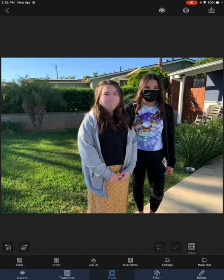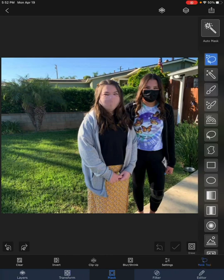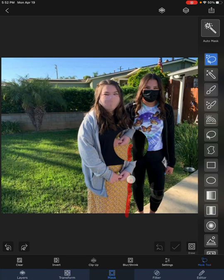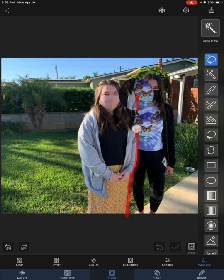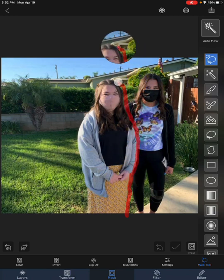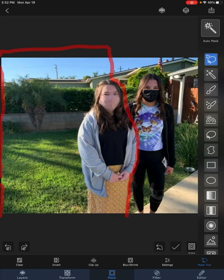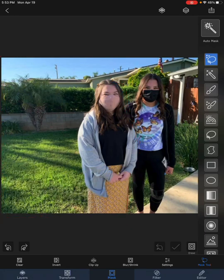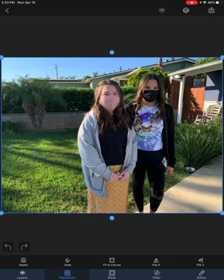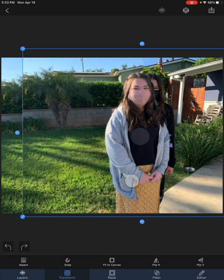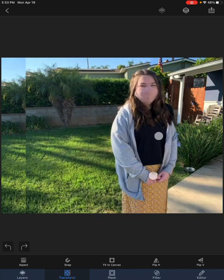Once I've done that, I go to mask, the bottom mask tool, and choose the lasso on the right. I just quickly trace around her like that, going to the end and to the outside of the photo to completely trace around her.